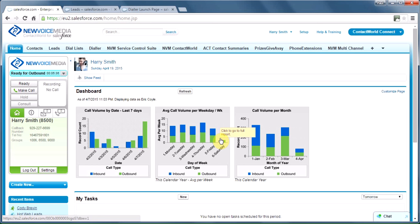Welcome to a demonstration of New Voice Media's contact world for sales and marketing. I'm a sales rep with Bestech, a supplier of high-tech equipment to the audio-visual industry.